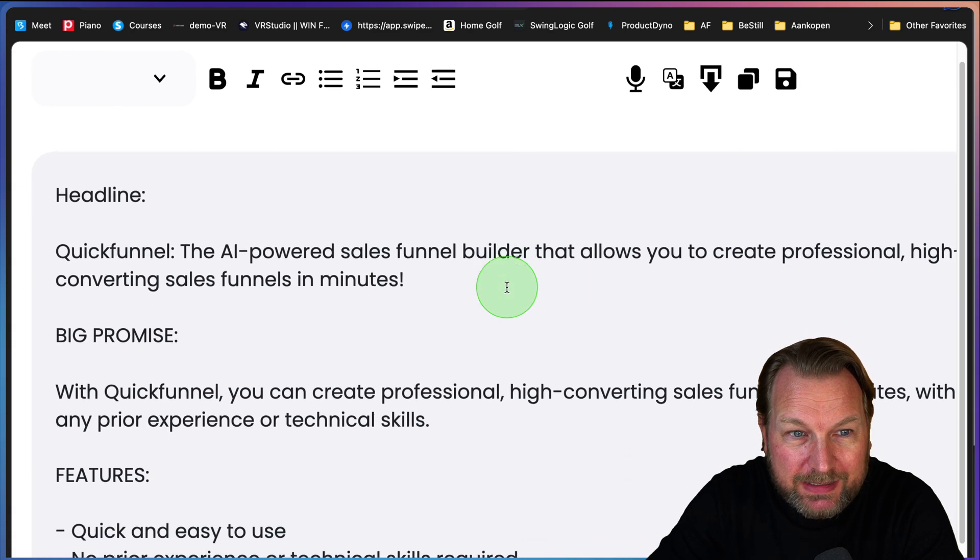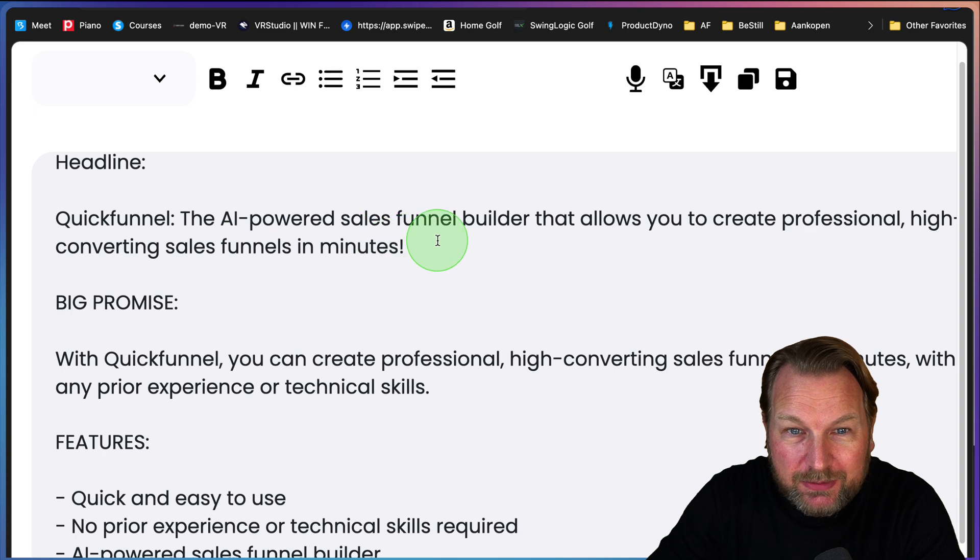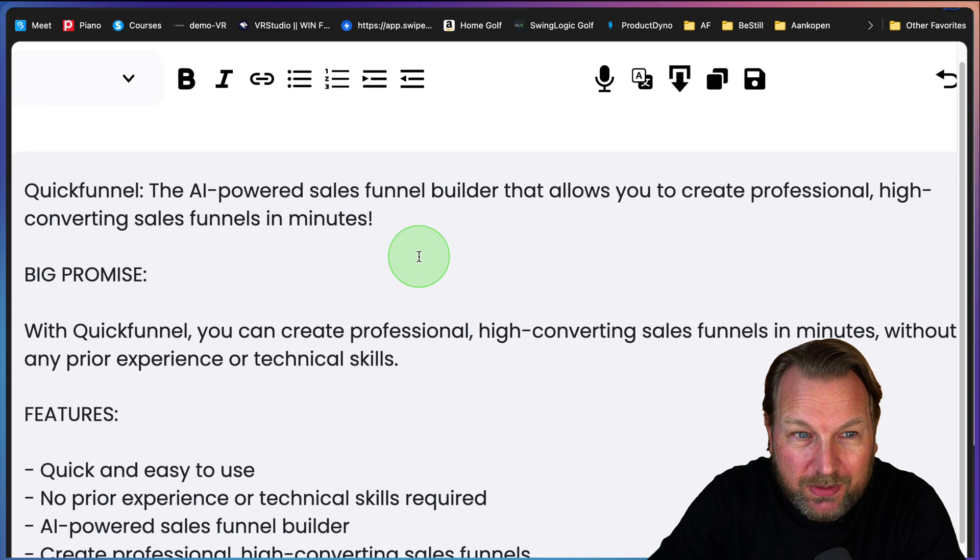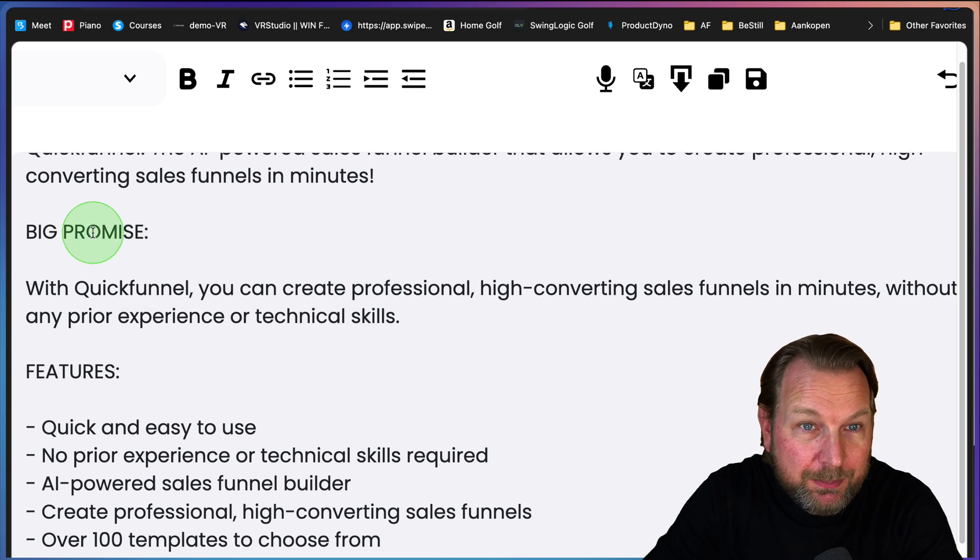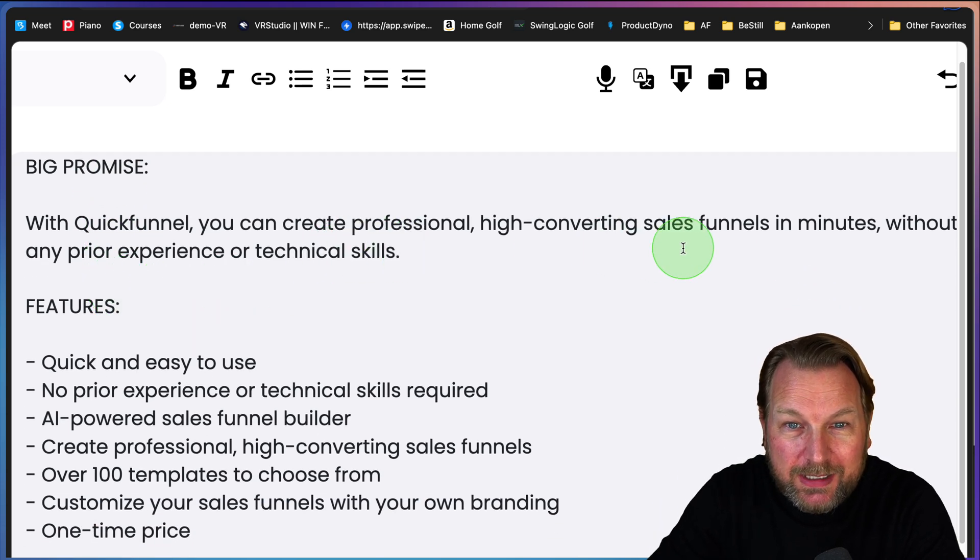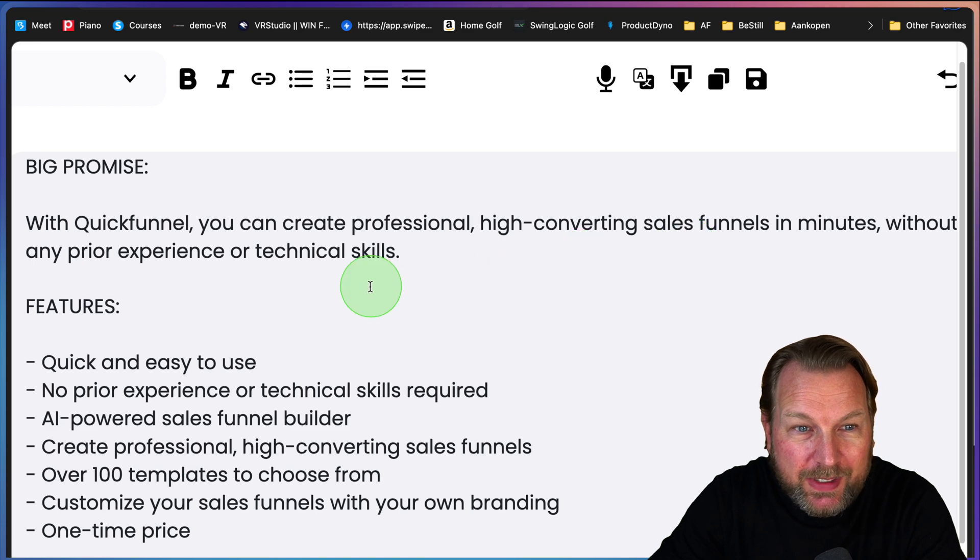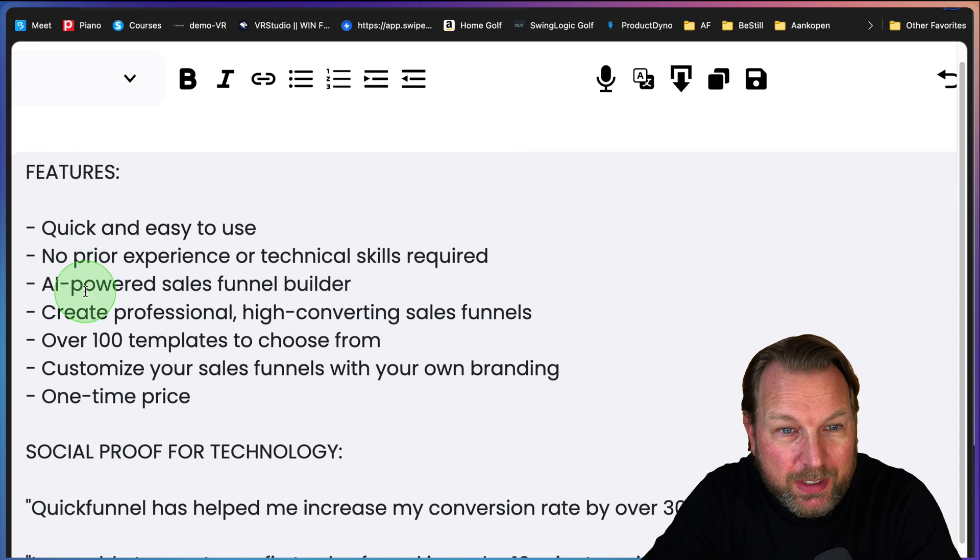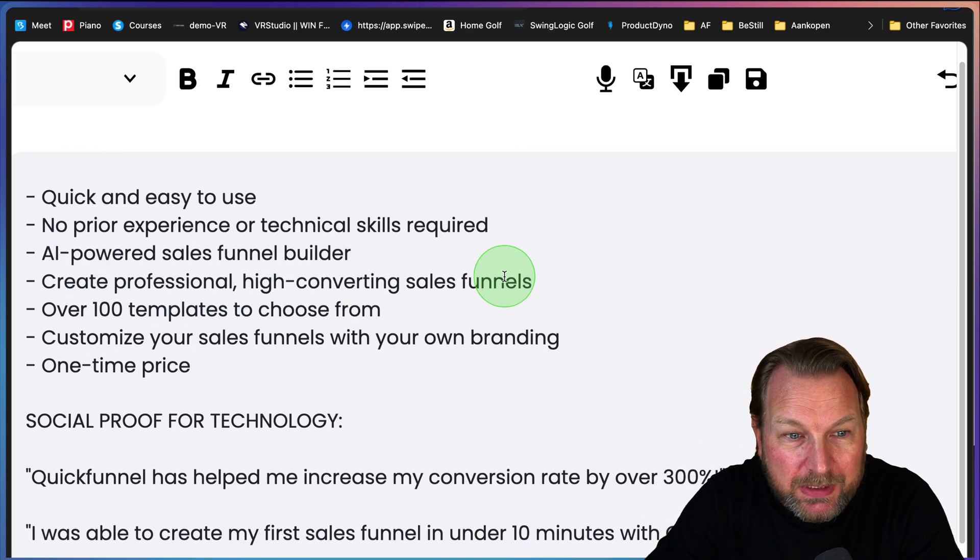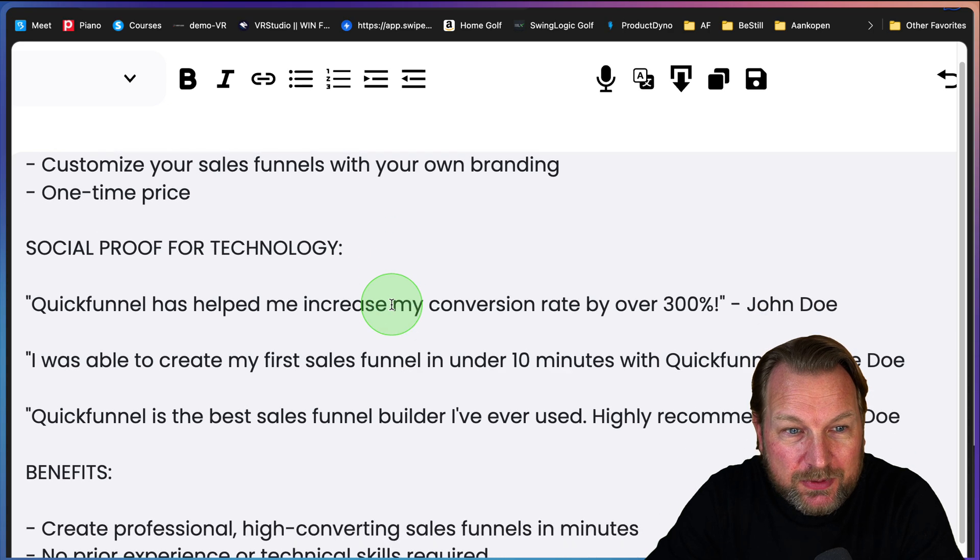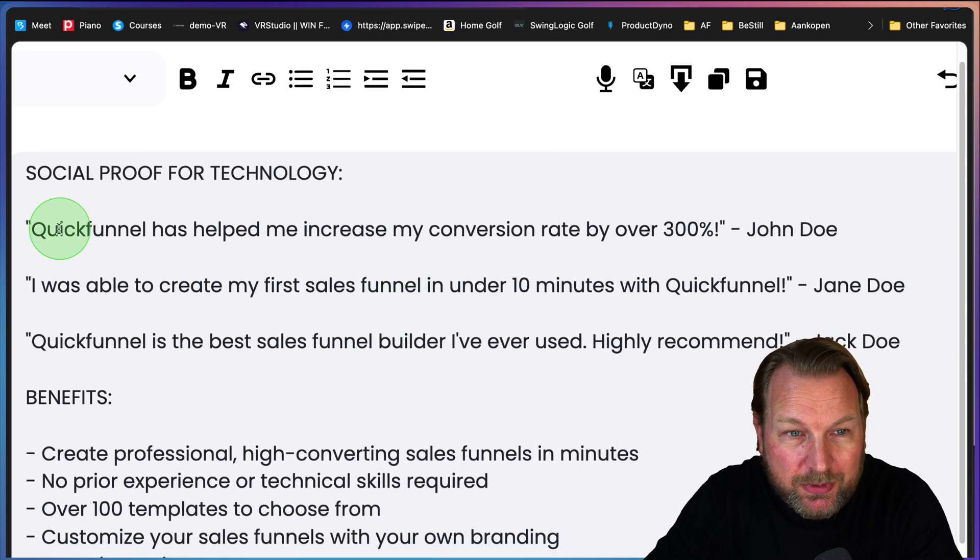And then a headline, and then comes the big promise. With Quick Funnel, you can create professional high converting sales funnels in minutes without any prior experience or technical skills. Features: quick and easy to use, no prior experience or technical skills, AI powered sales funnel builder.